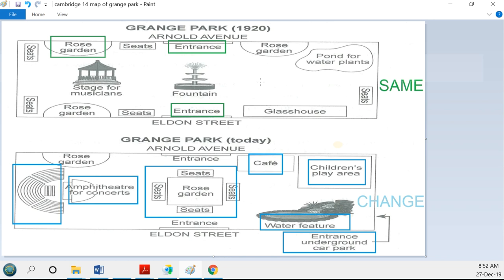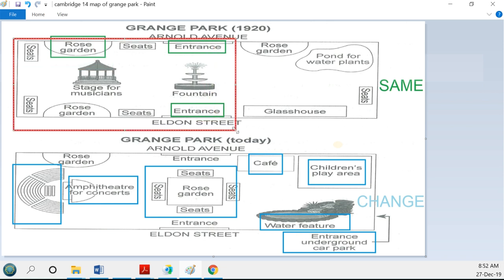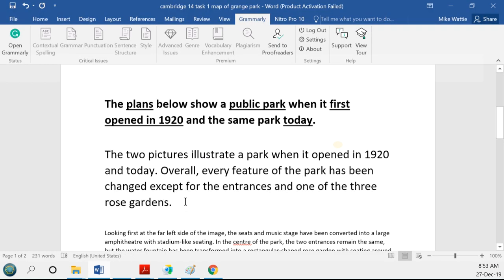My advice with every task is to find a way to divide the information into two or possibly three parts. For this map, the easiest way is to divide into the left side and the right side. So we'll have one paragraph for the left side of the map and another for the right side. We signal this structure to the reader through the opening phrases we use to start each body paragraph.